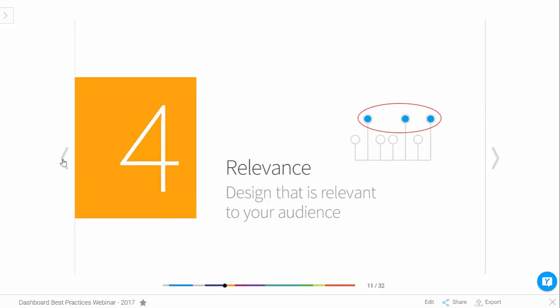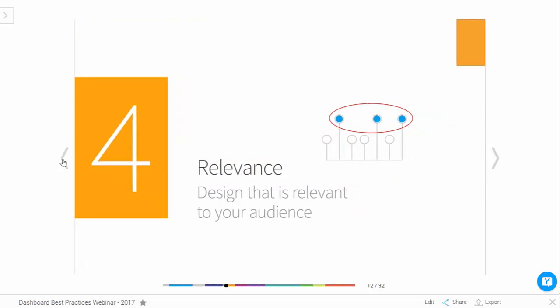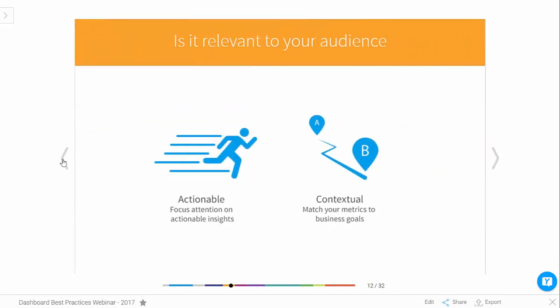Number four: relevance. The design is going to be relevant to the audience. There are two types of relevance: one is to make it actionable — any metrics or insights you provide need to be usable in a business context to actually make business decisions. There's no point providing information that can't be operationalized to affect change. Secondly, it's got to be contextual — measuring the right things aligned to your business goals and performance management framework.